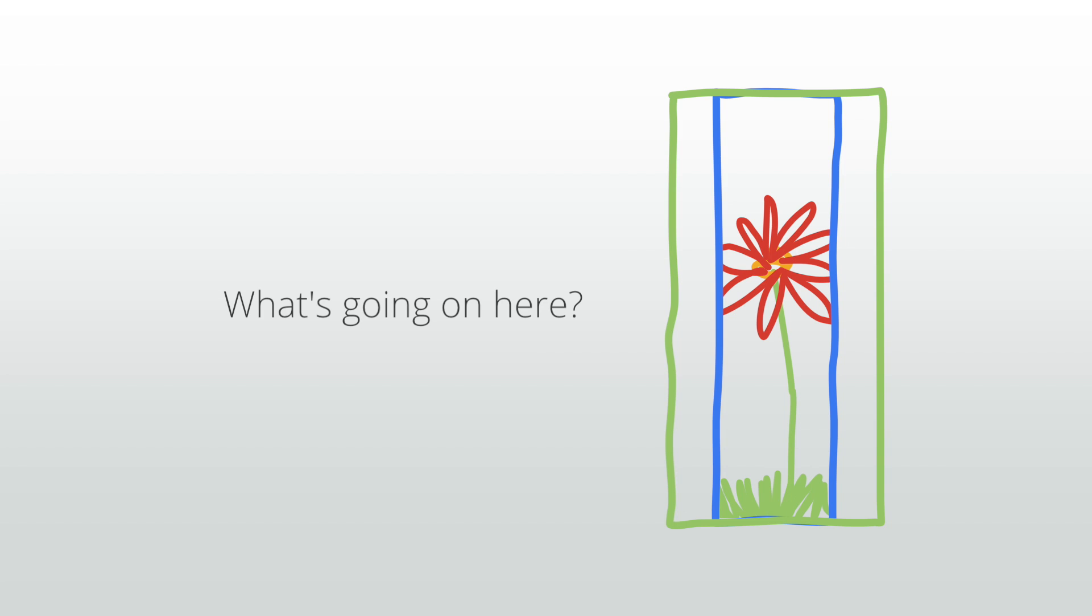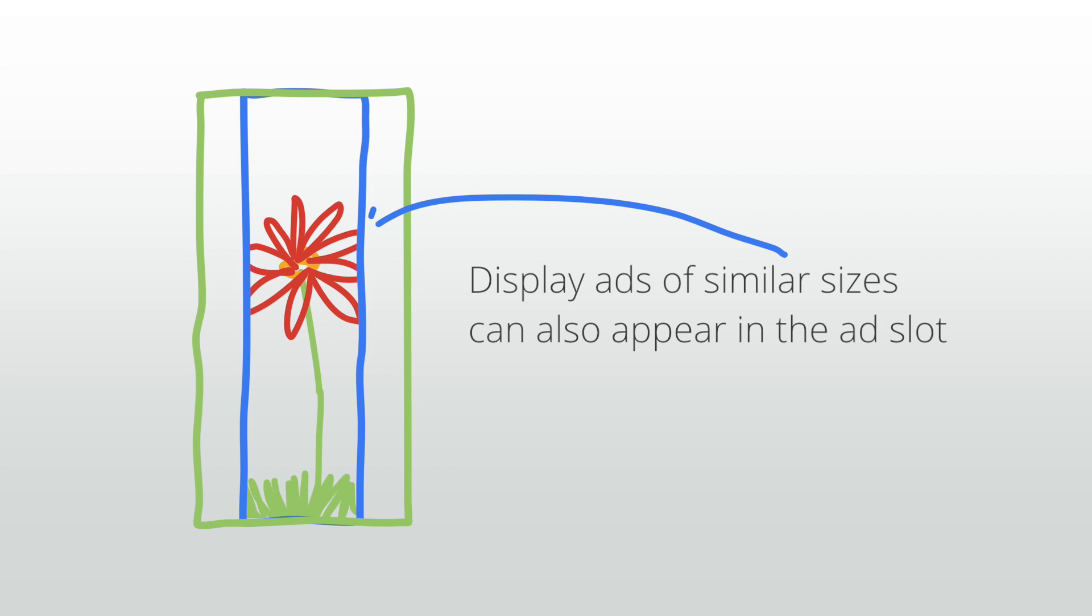To help increase competition for some of our larger ad sizes, display ads of similar sizes can also appear in the ad slot. When this happens, the smaller ad is served at the top of the larger ad unit, centered horizontally.